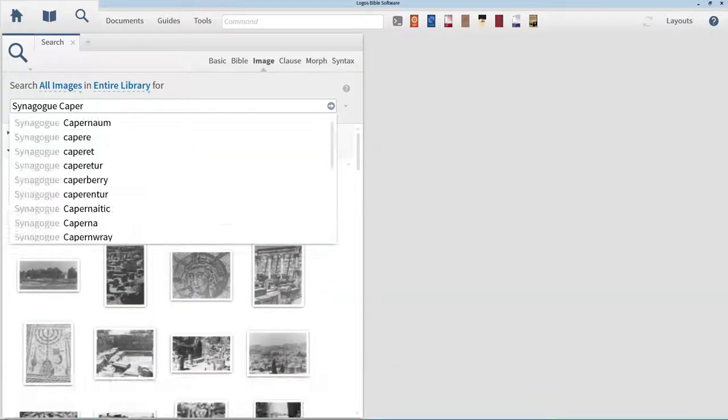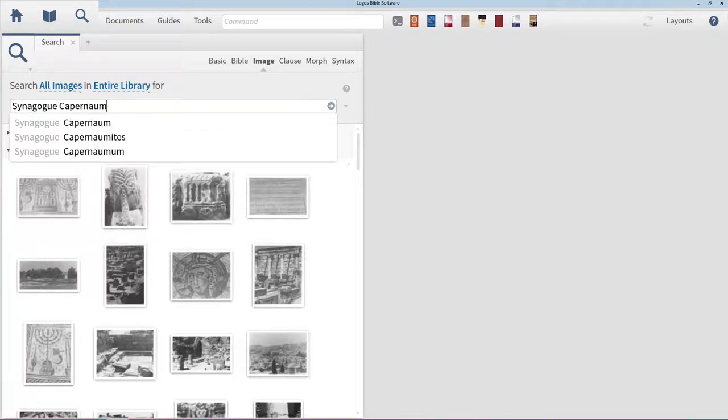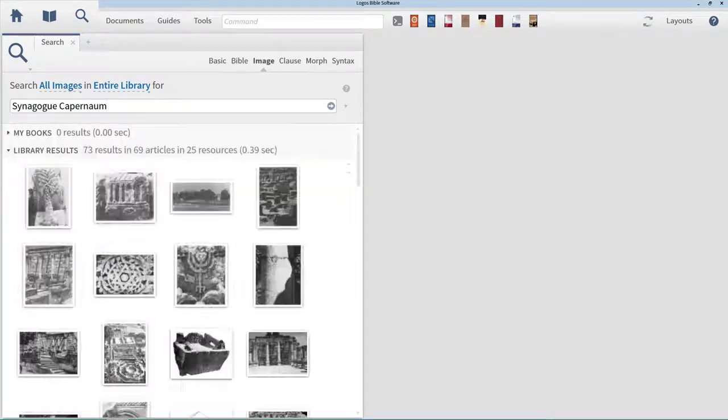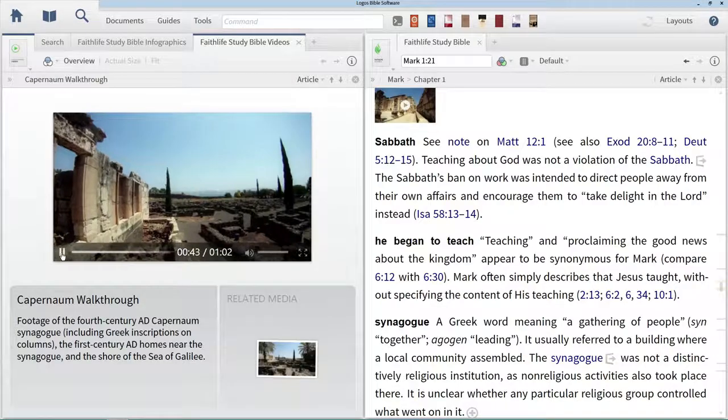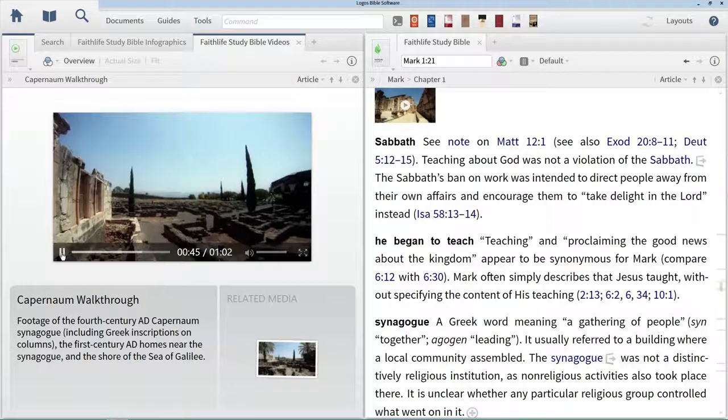In this video, we'll conduct an image search with multiple terms and view video files within Logos.